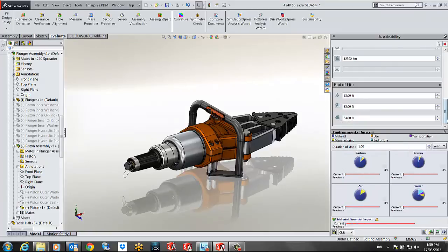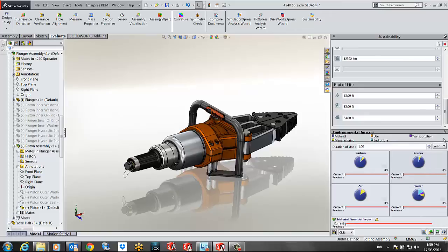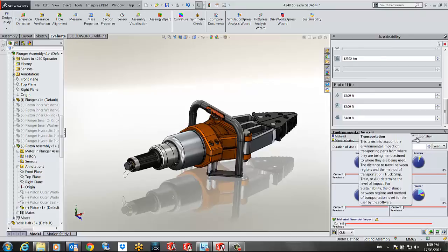My results are now generated in the form of four graphs showing me the carbon footprint, the energy required, the water and air pollution of every stage of the life cycle of this product. Being the material, manufacturing, the use, the end-of-life and transportation.